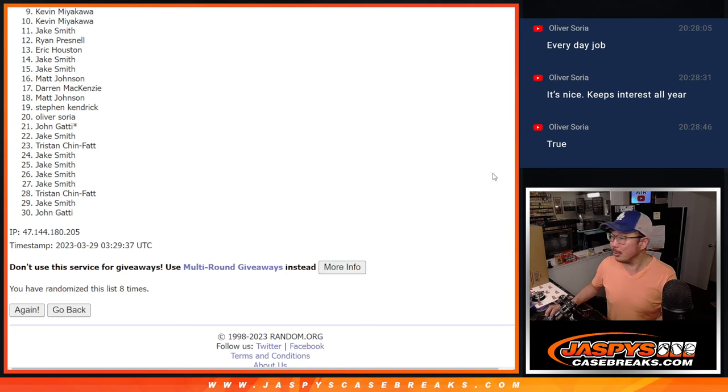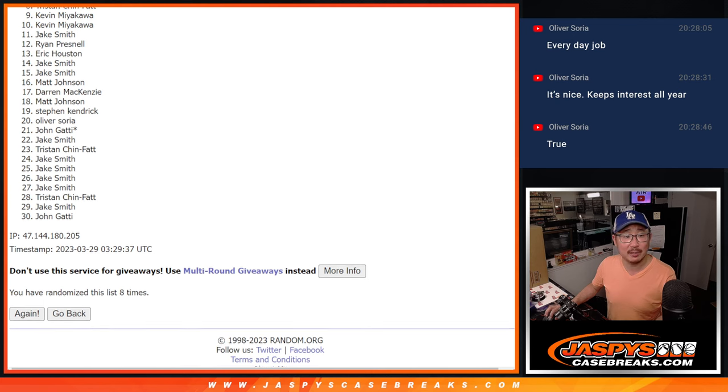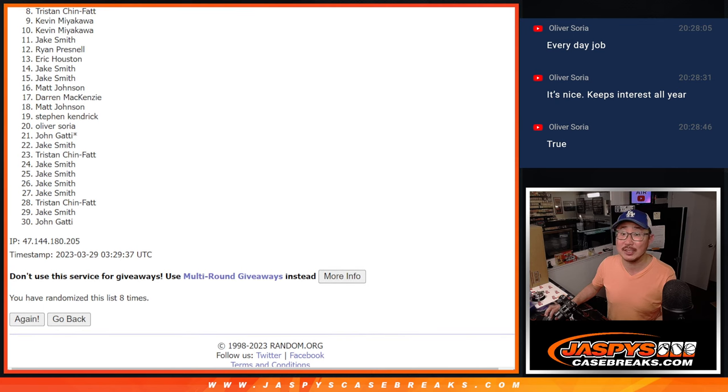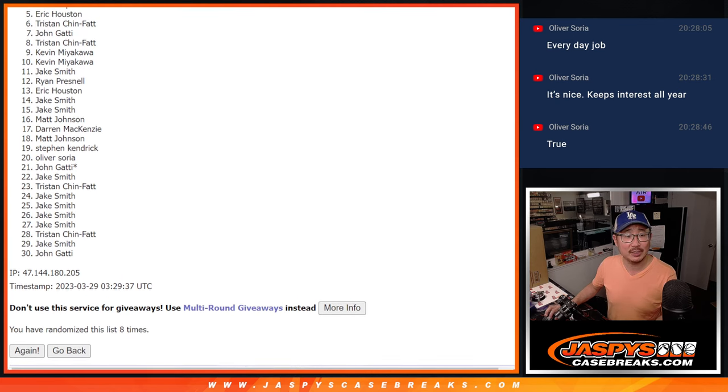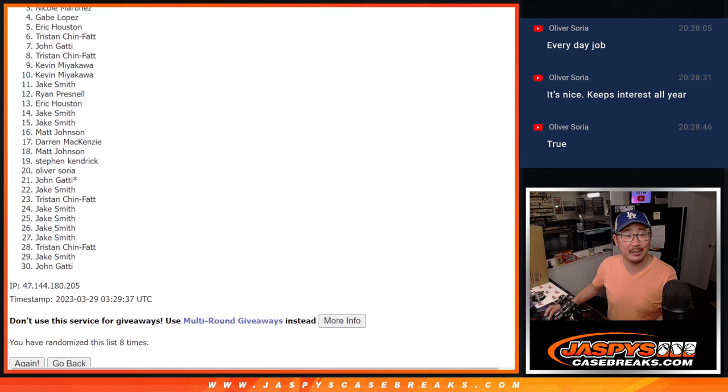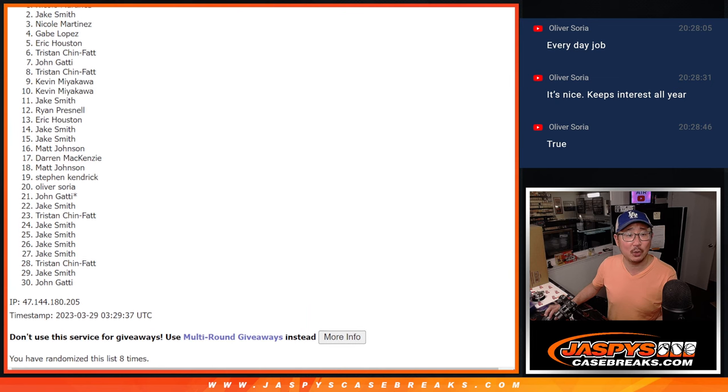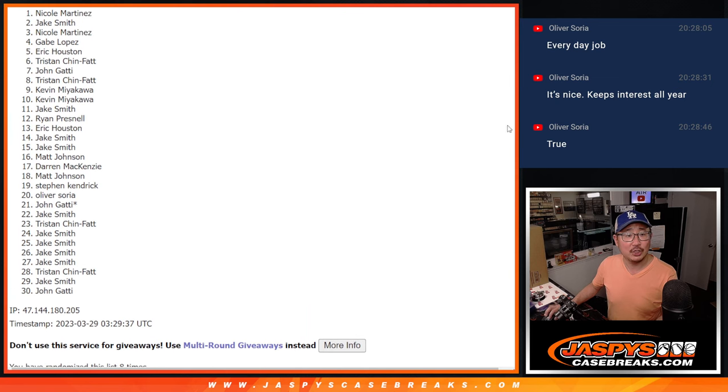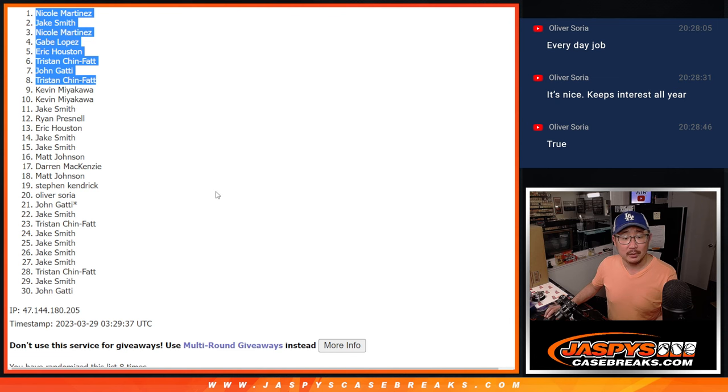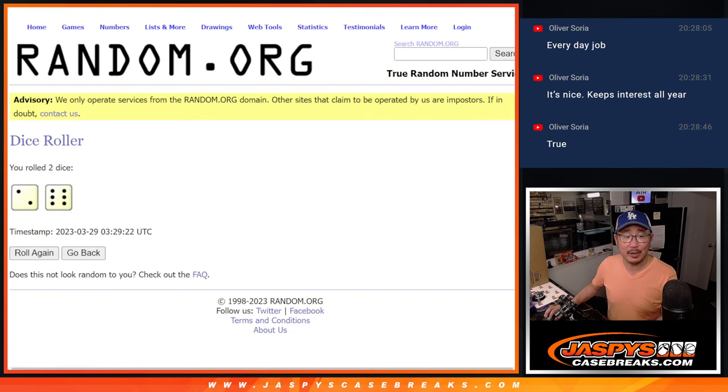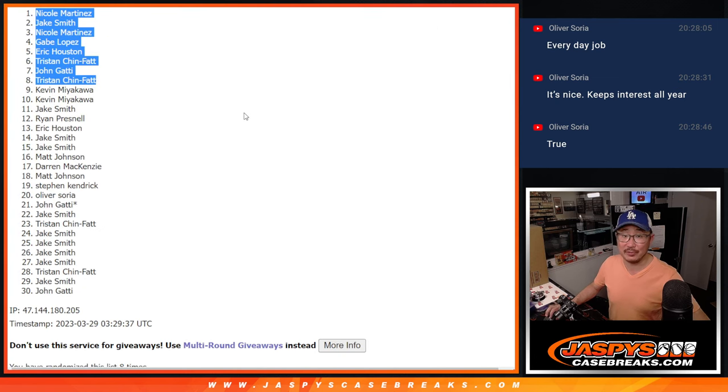Top eight, you're in the Finest break. That's coming up in the next video. That's going to be Tristan. Happy times for him and John. Tristan again, Eric, Gabe, Nicole, Jake, and Nicole. There you go. Congrats to the top eight. After eight, we'll see you in the next video. JaspiesCaseBreaks.com.